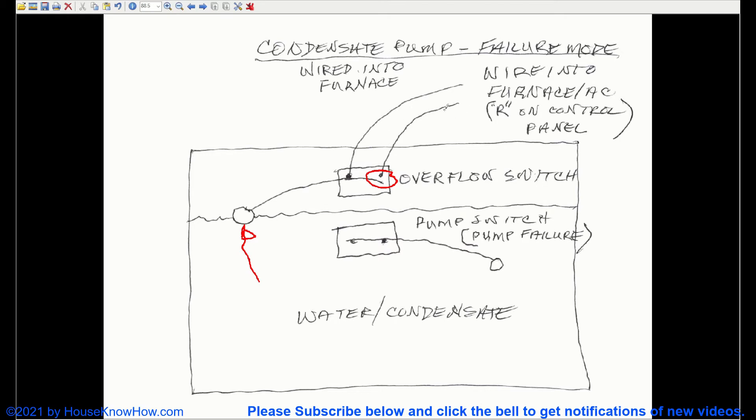If this overflow switch is not wired in, this switch will still disconnect, but it's not going to shut down your furnace or air conditioner. And it will continue to run,